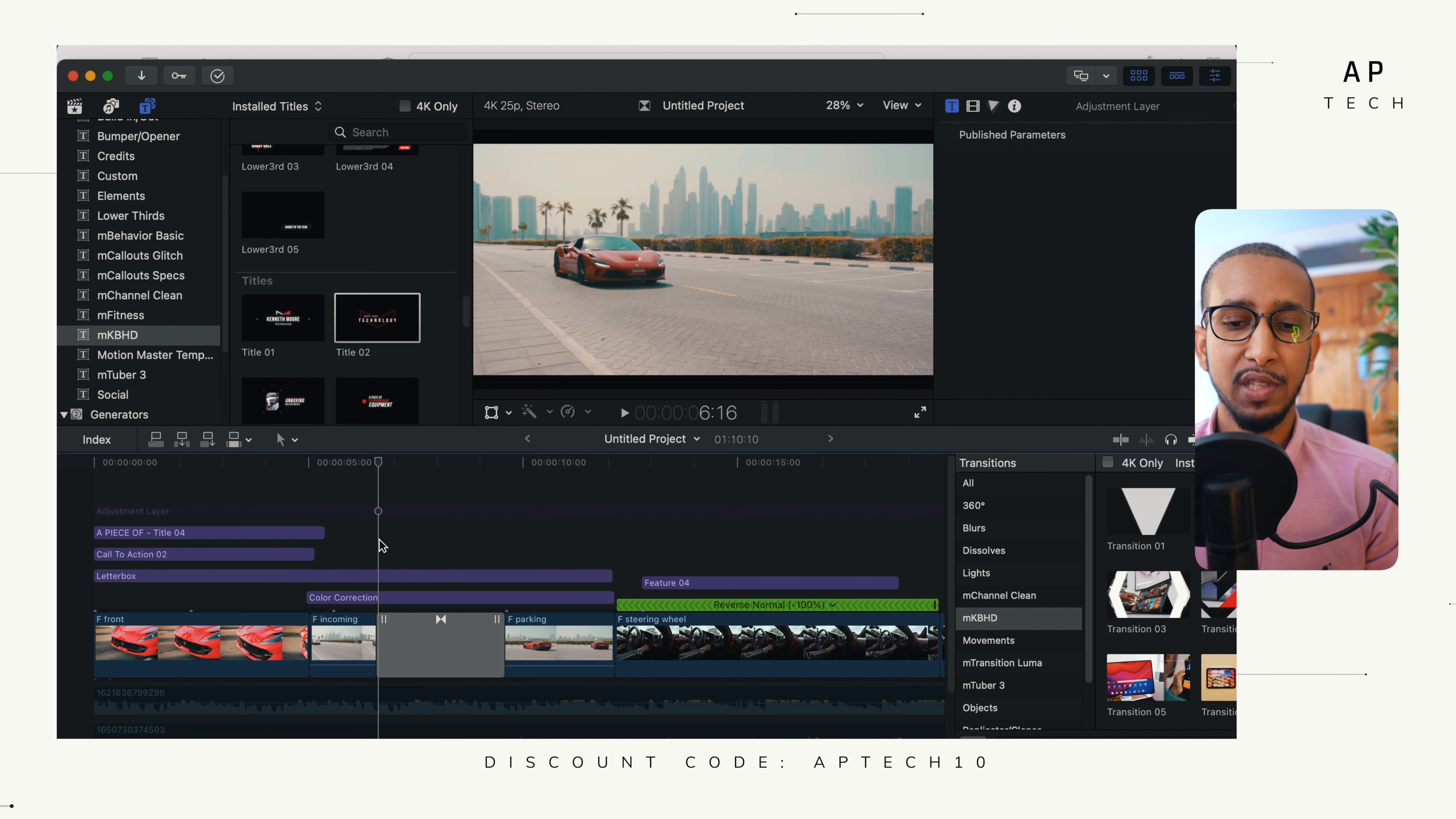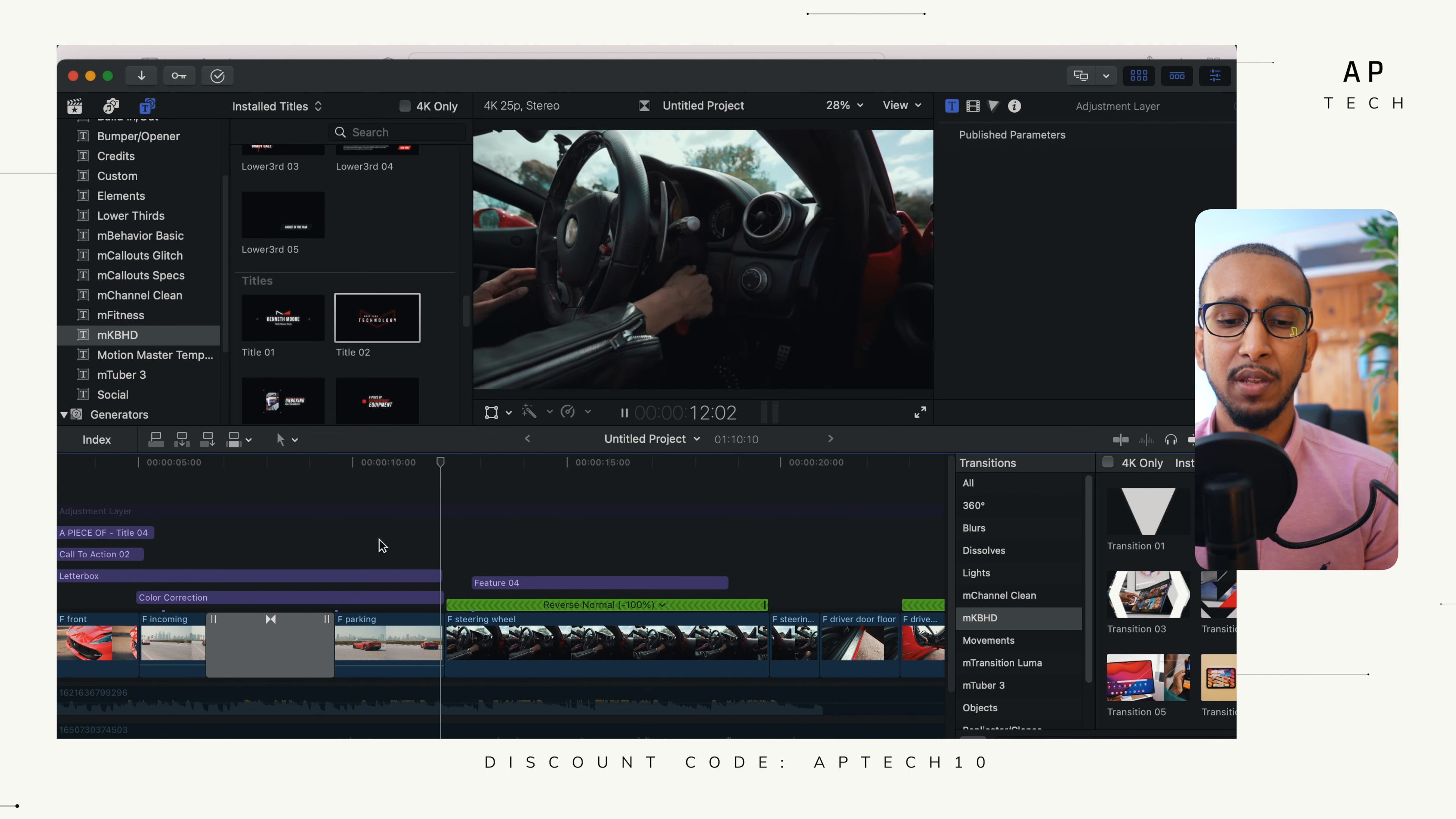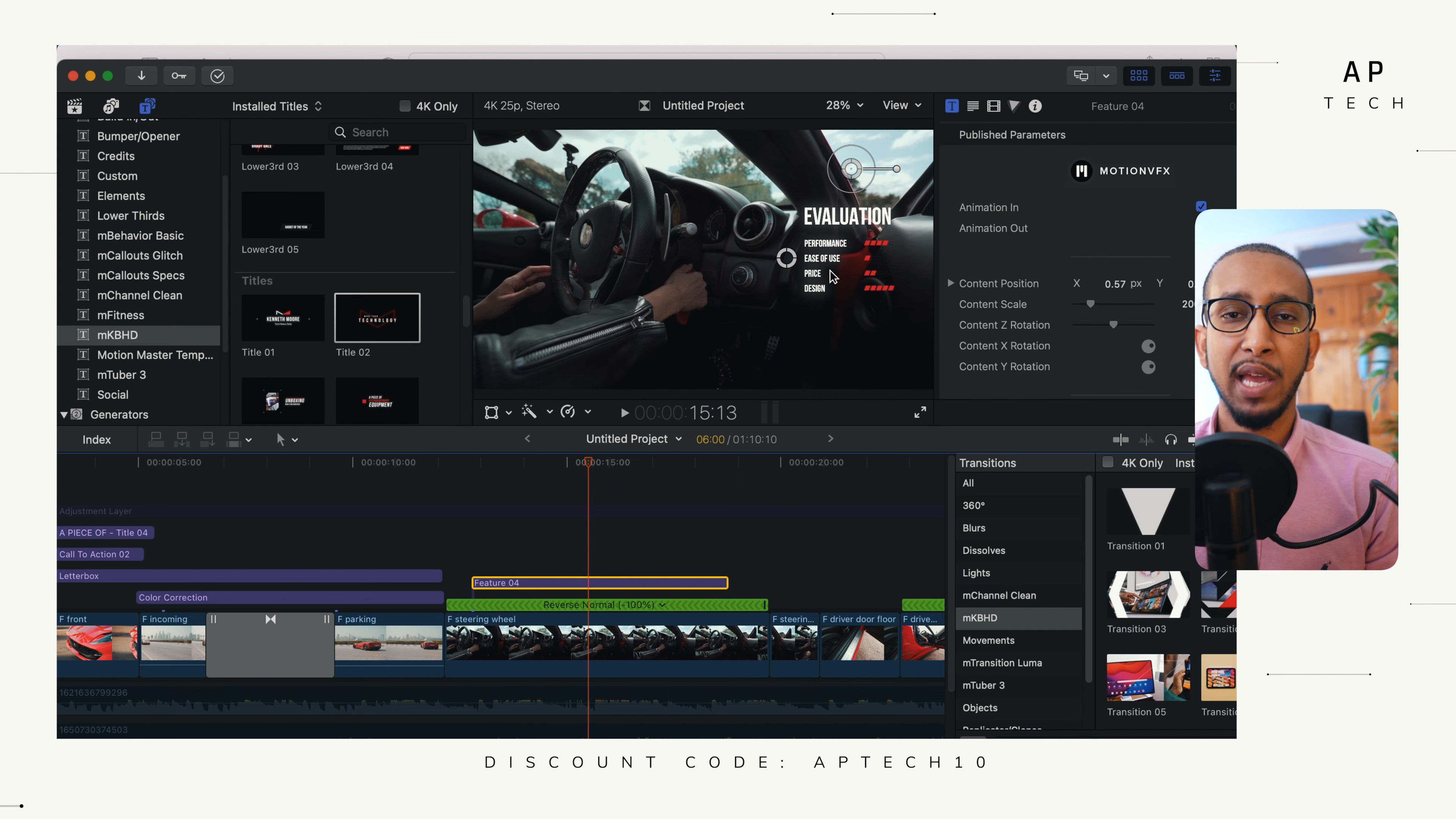Again, we've used a split screen transition here and that transitions to our next clip nice and smoothly. So we are basically evaluating how this vehicle is. We are saying that the performance is amazing. It's got four points. Ease of use, we feel like is one.